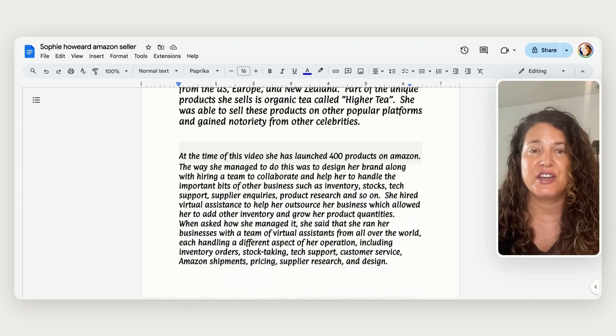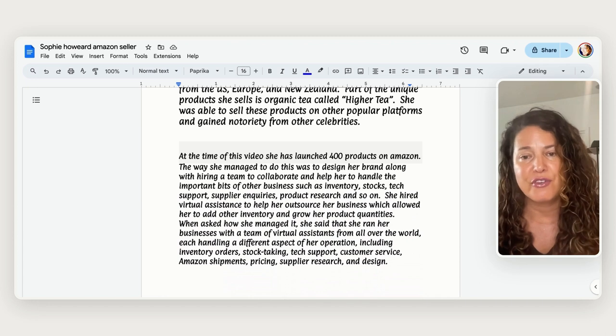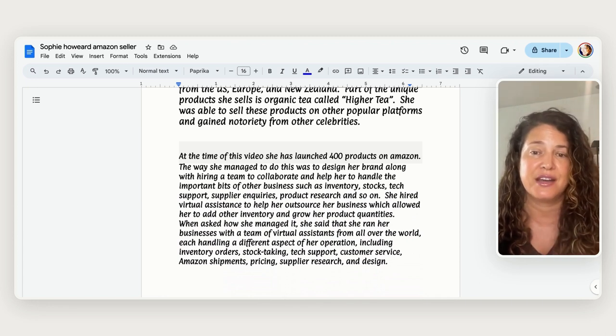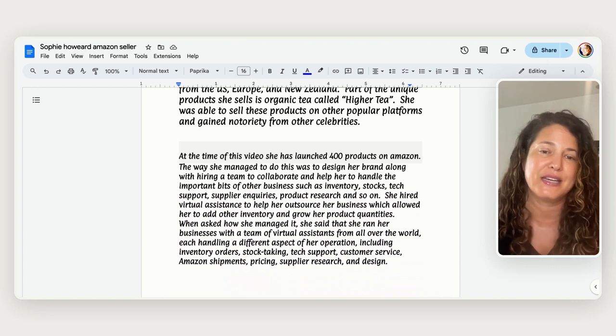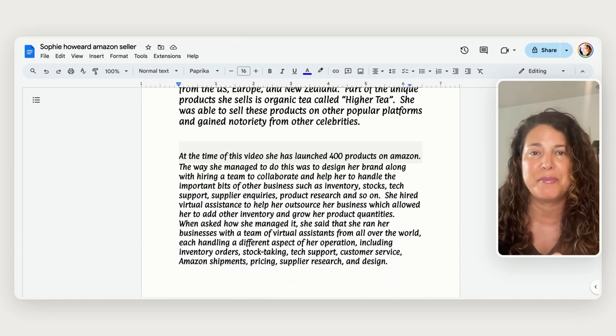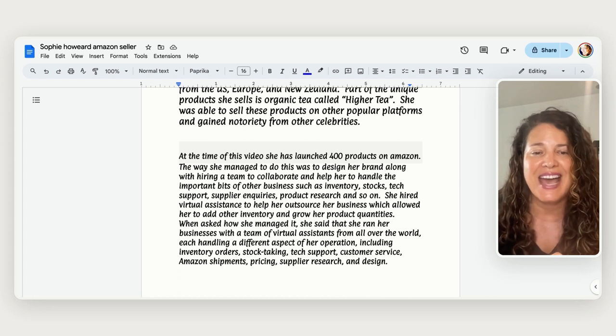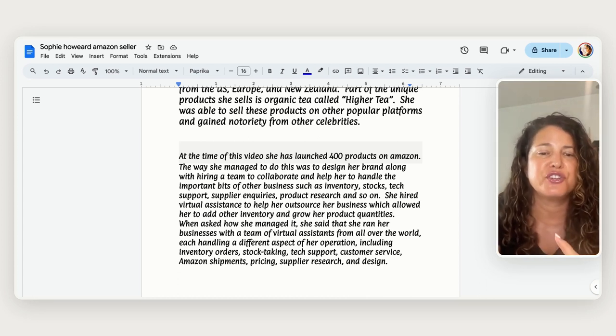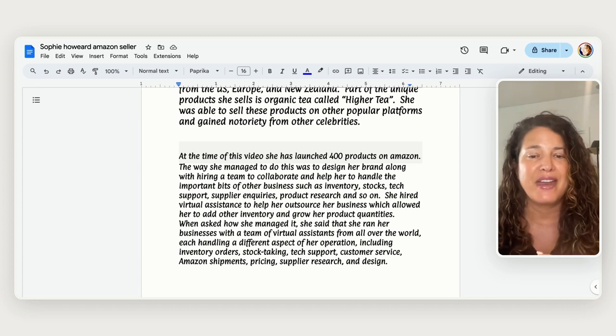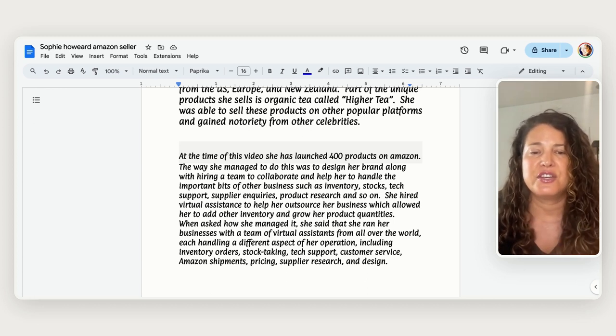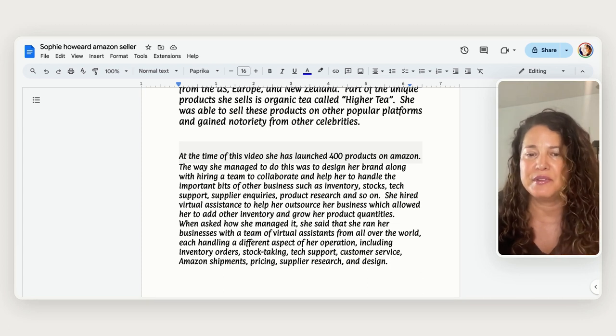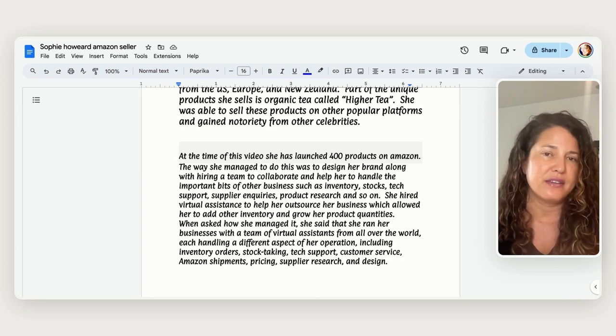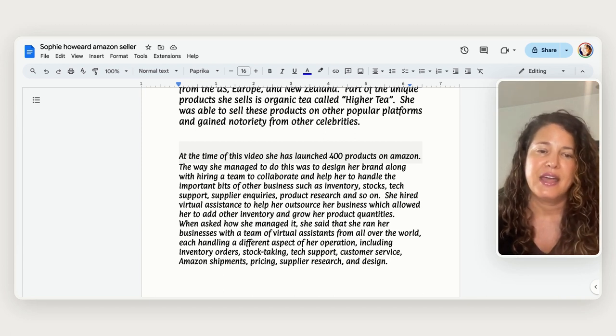So at the time of this video she has launched 400 products on Amazon and the way that she managed to do this was she had to design her brand along with hiring a team to collaborate with and help her to handle the important bits like inventory stocks, tech support, supplying inquiries, things like that. So she hired virtual assistants to help her manage and outsource those things so that she could really just focus on the products and building better products and so she really got a team together to be able to do that.